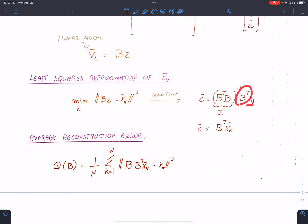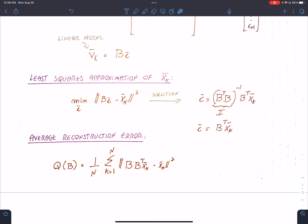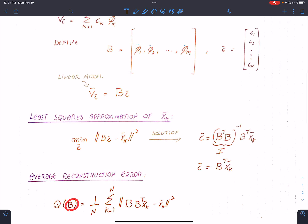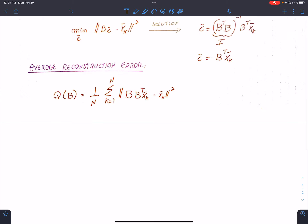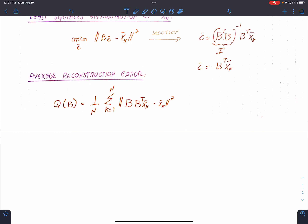The PCA procedure then measures the average error — 1 over n, summing over all data points — the error between the least squares approximation and each of those points. This optimization is conducted over B, meaning over the set of all vectors we're choosing, up to m of them. This is the overall procedure, and we'll walk through the steps one by one.